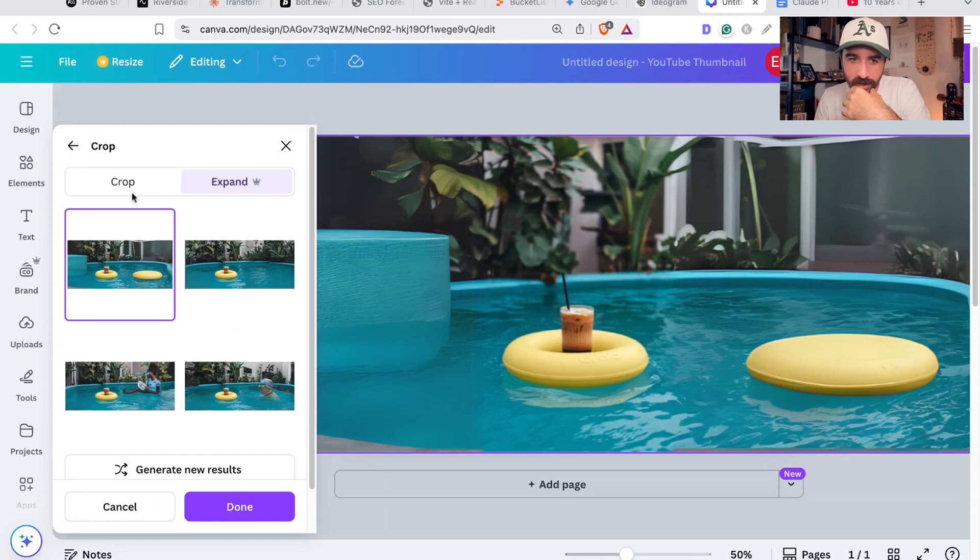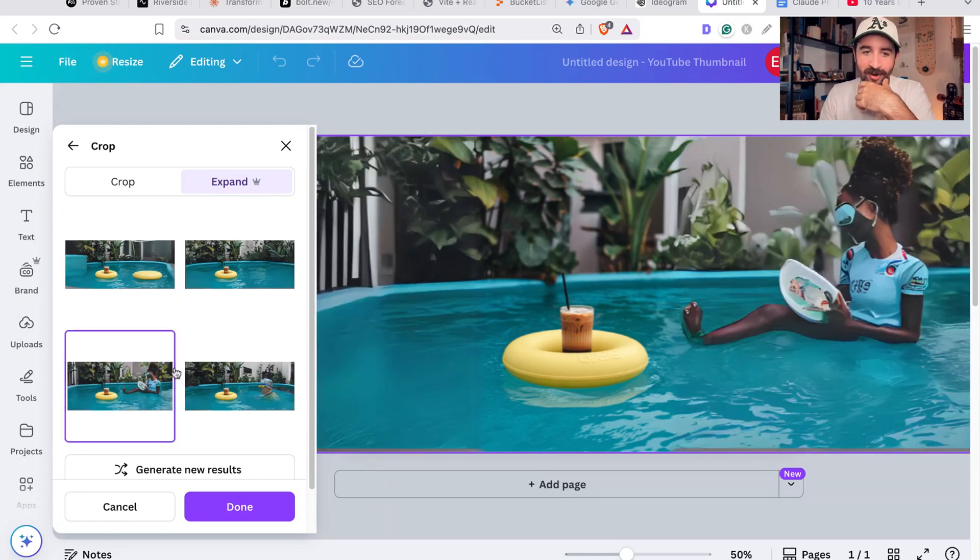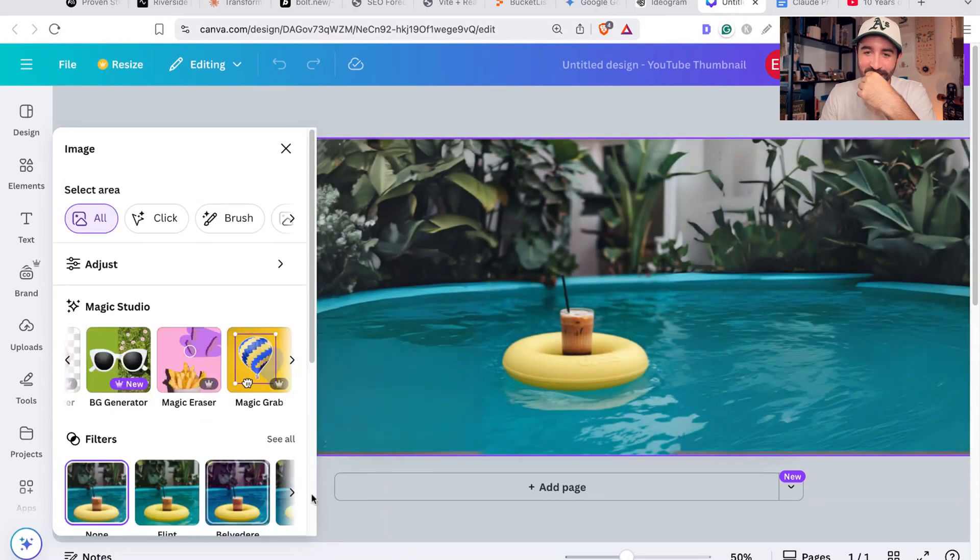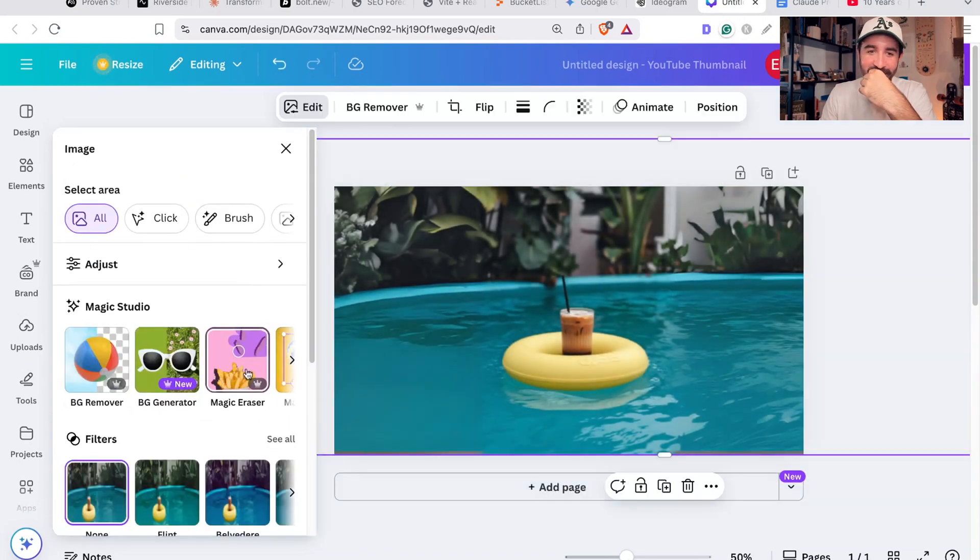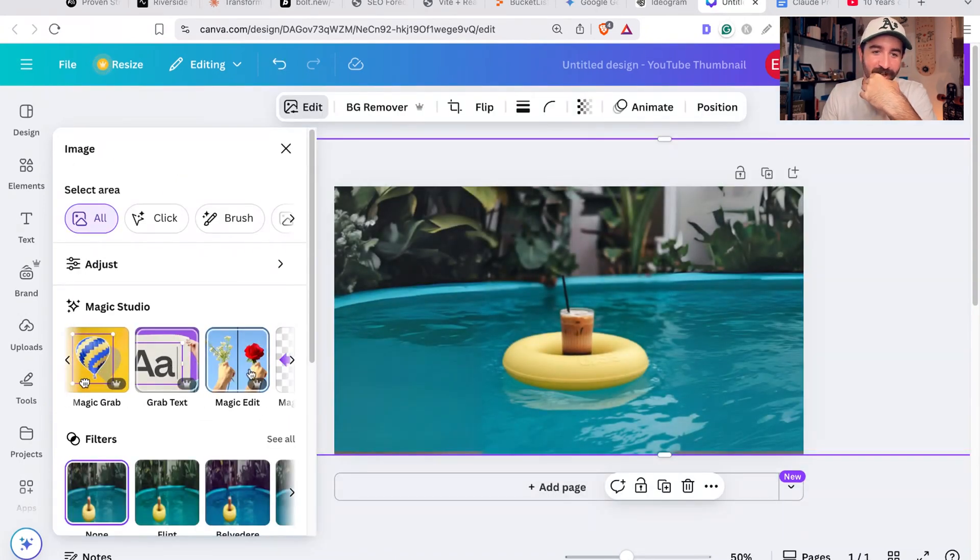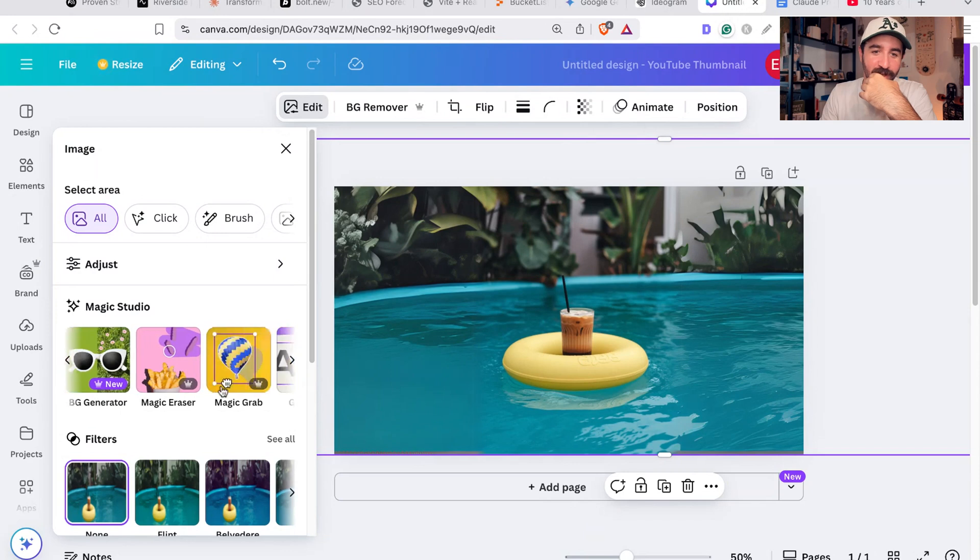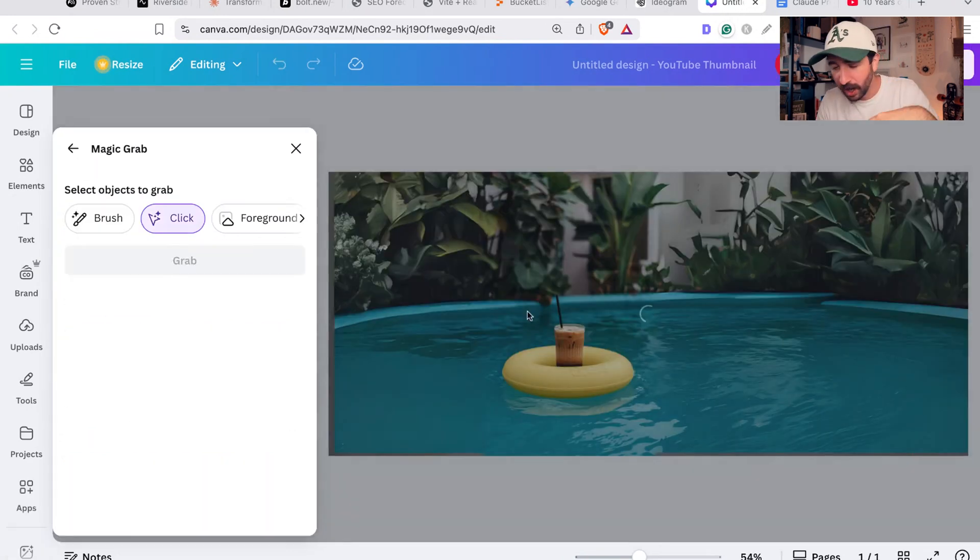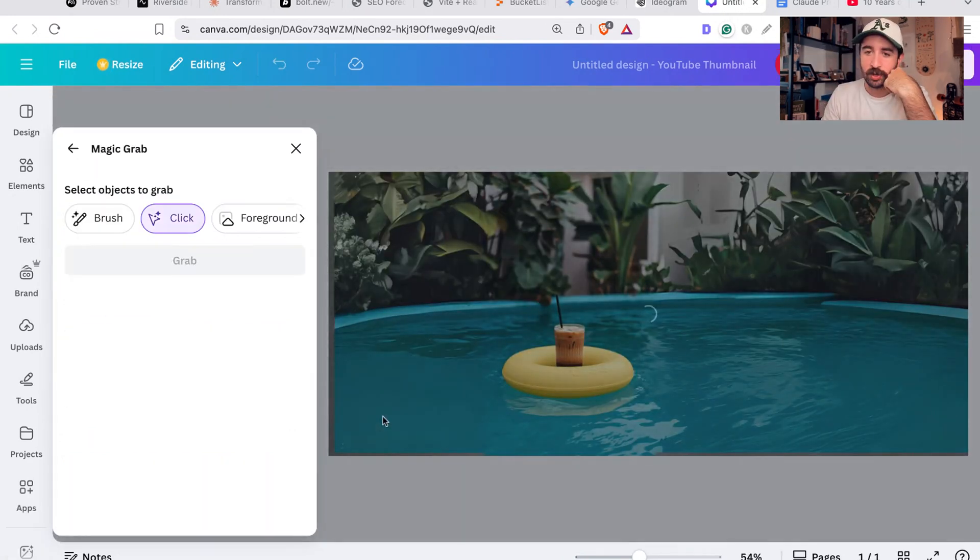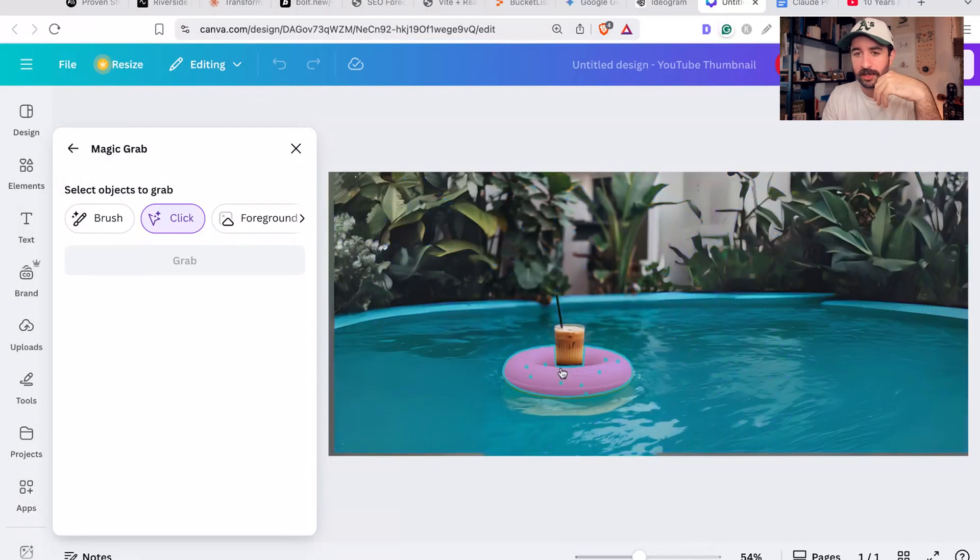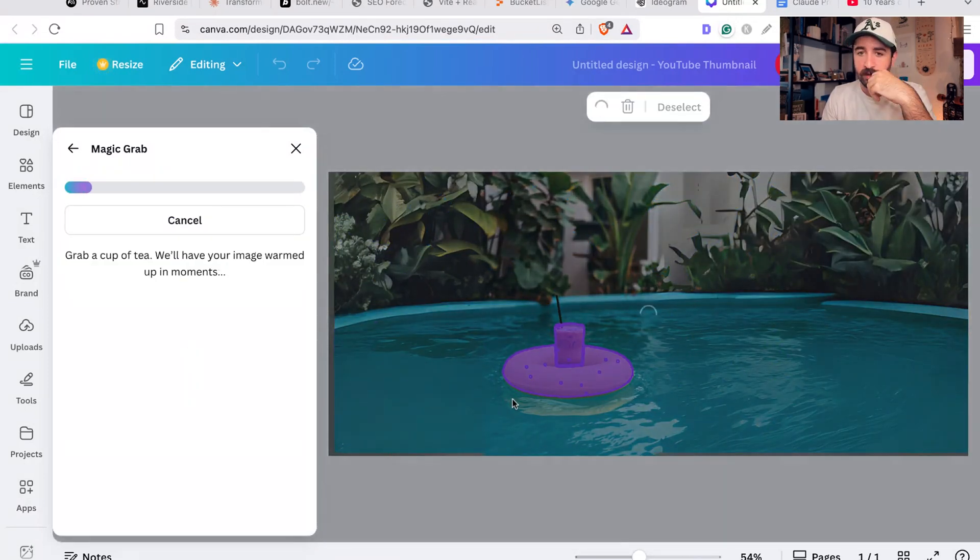We'll go back to Canva. Okay, it's not done - I'll grant you it's not the most amazing job there, but we could - it's given me some other options. Okay, that's more like what we want, that's pretty cool. Now next, you can grab text, you can magic edit.